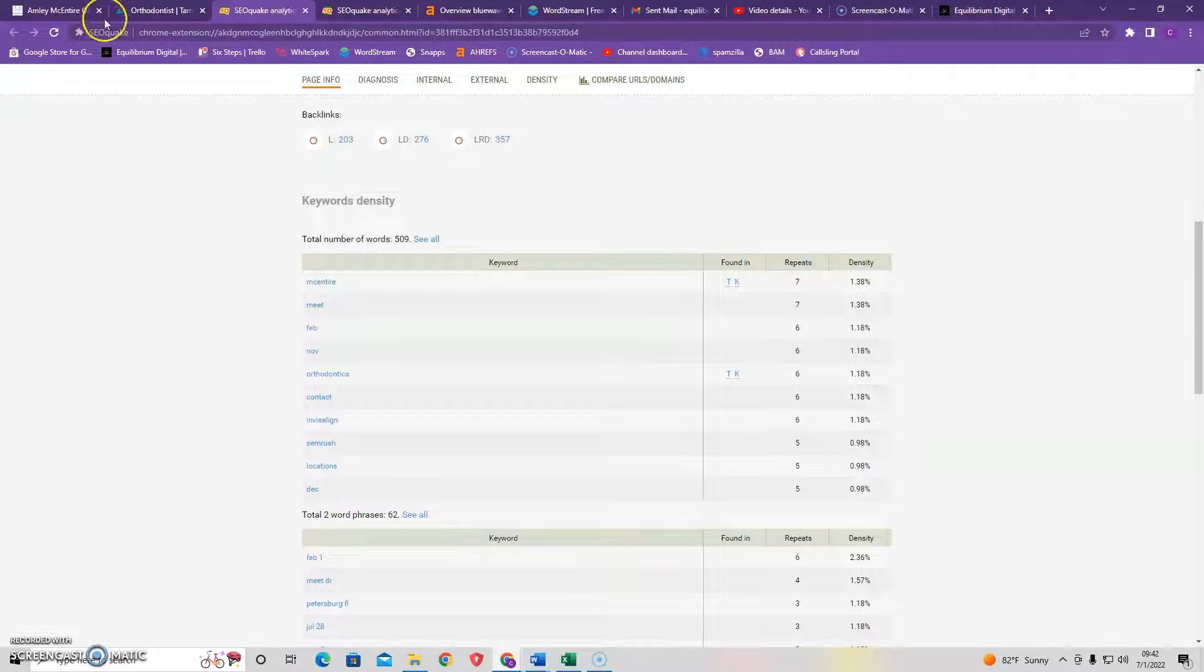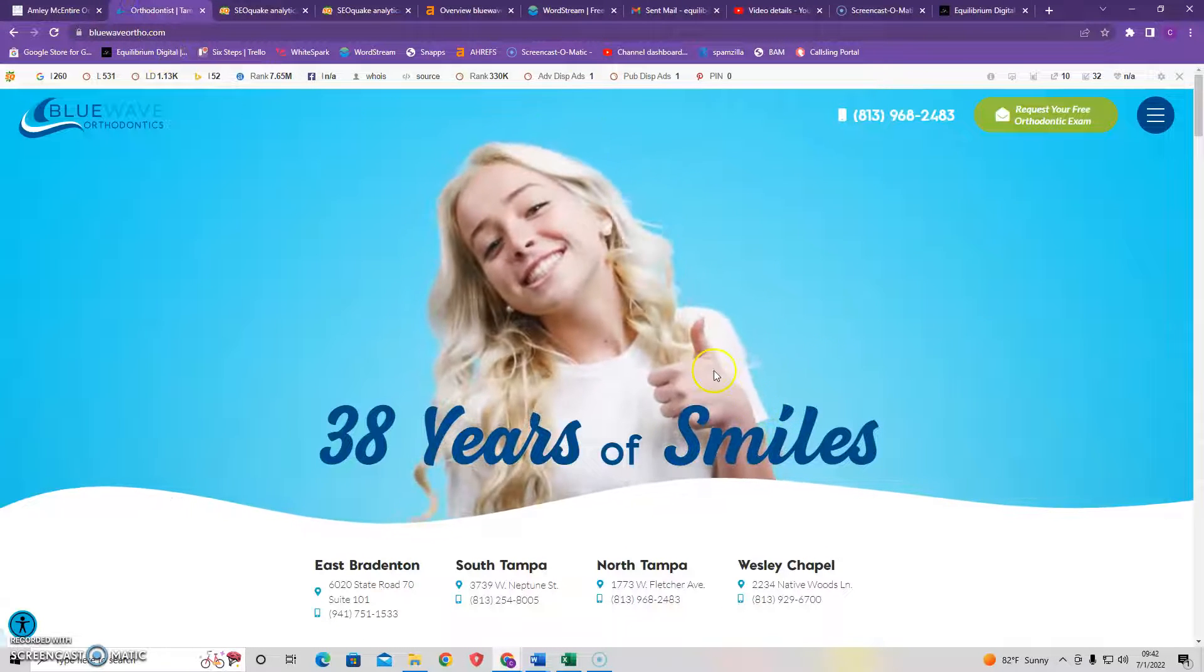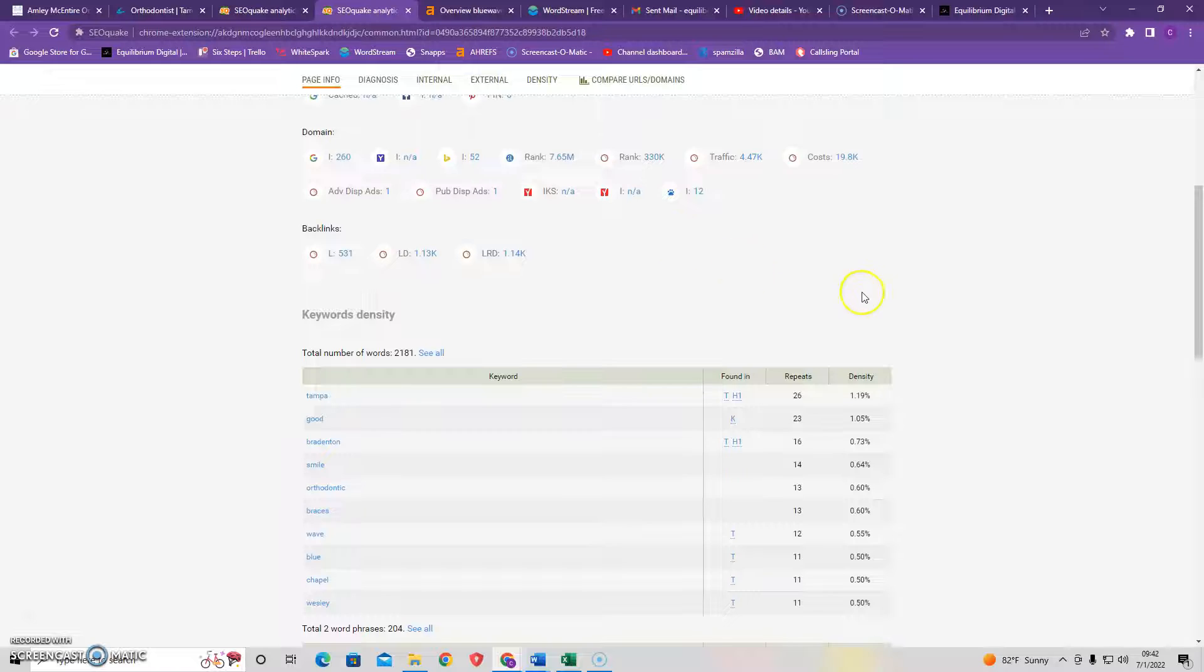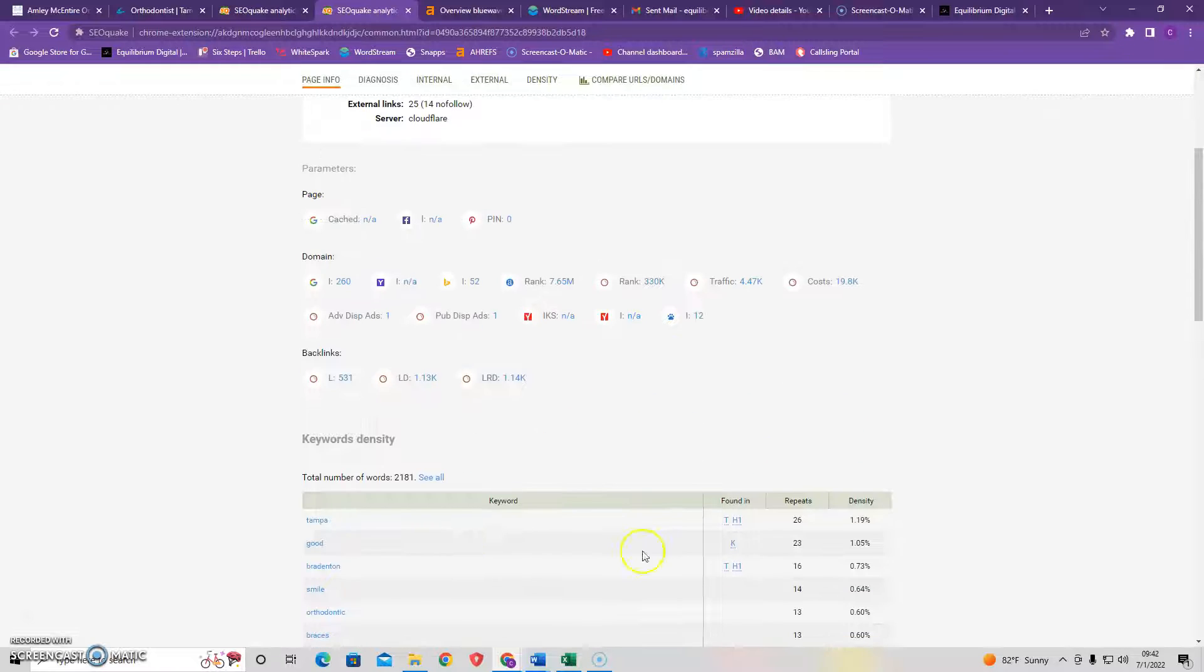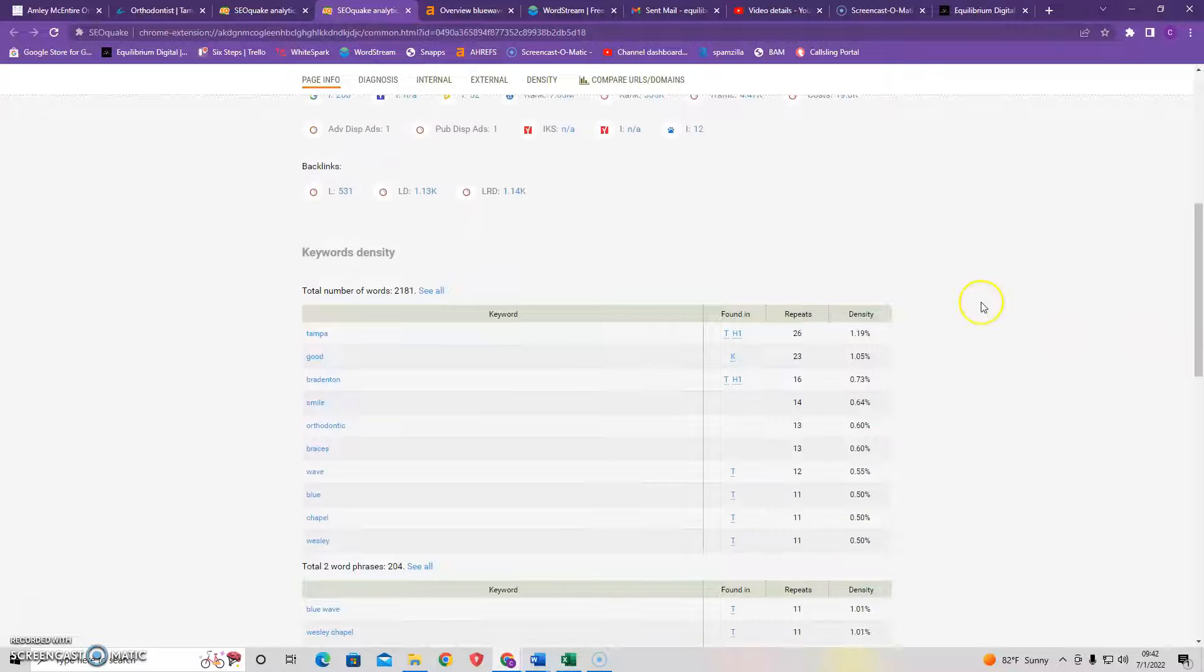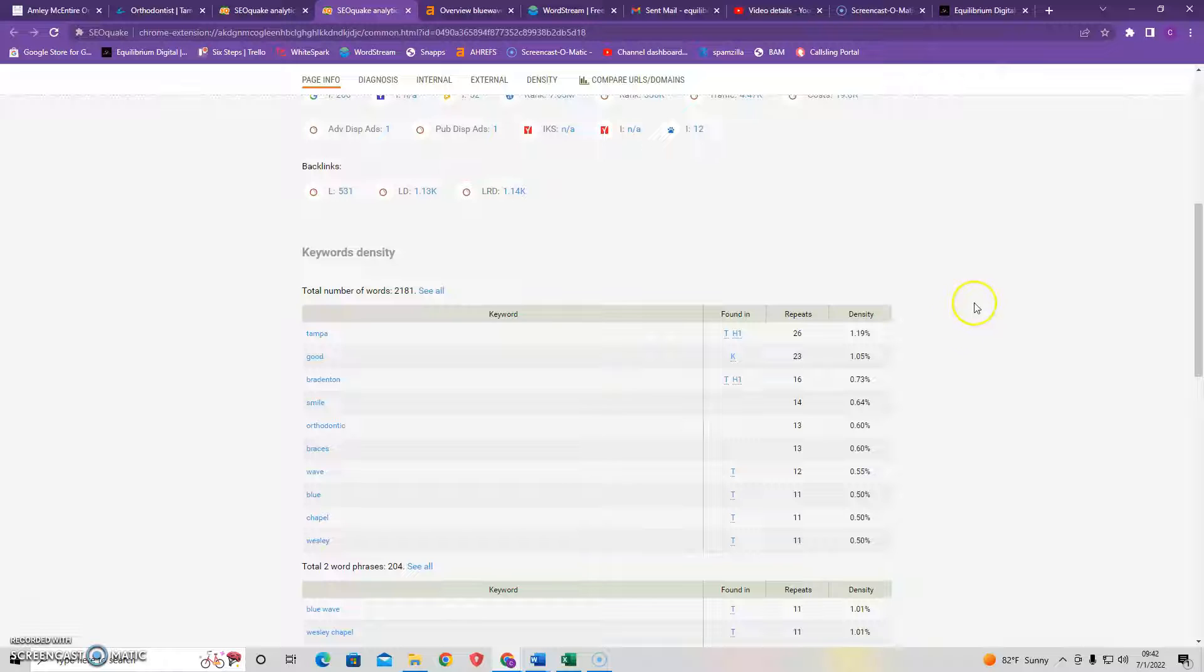I ran one of your top competitors here in Blue Wave Orthodontics in SEOquake as well just to see what they're doing, and as you can see, they have 2,100 words. So content is important, and it's definitely the easiest way to start slowly ranking up. Of course, it's not going to drag you up from, say, the sixth page to the first page of Google, but it will slowly help you to rank up.